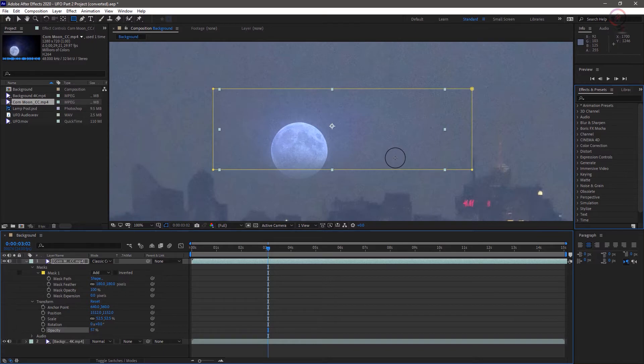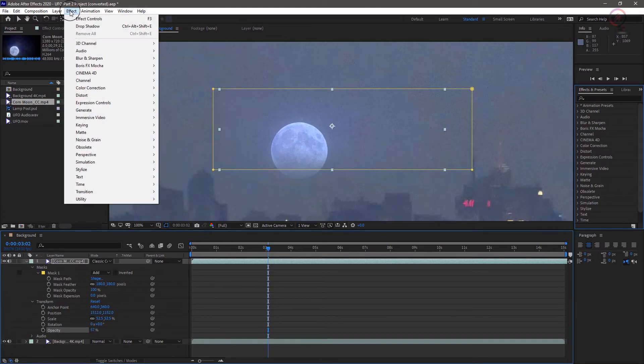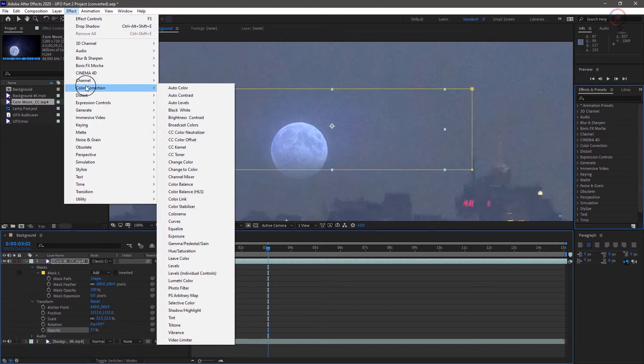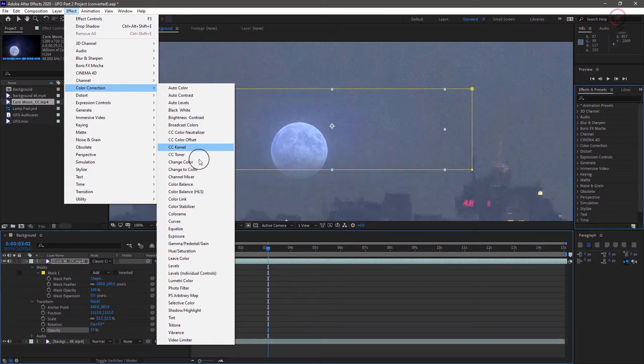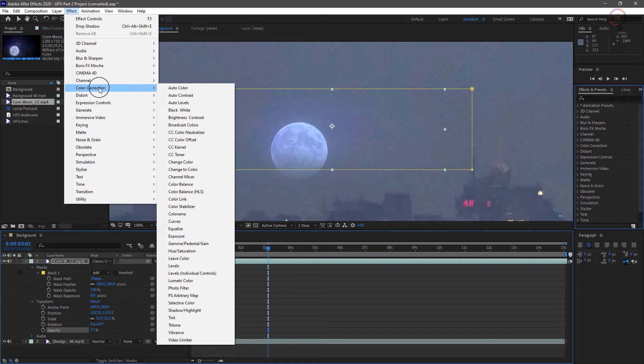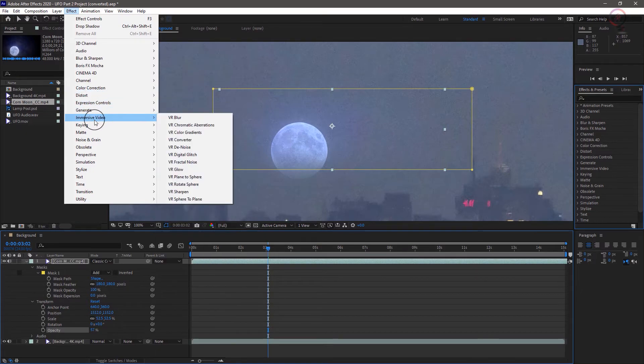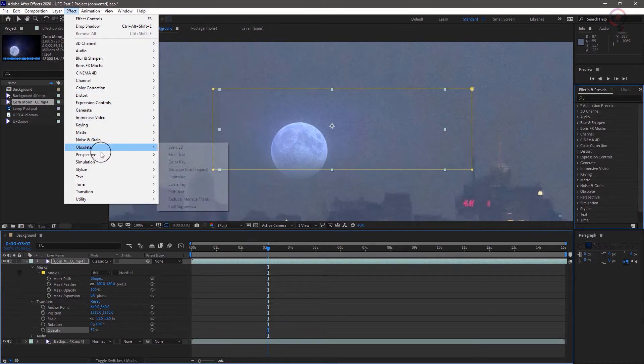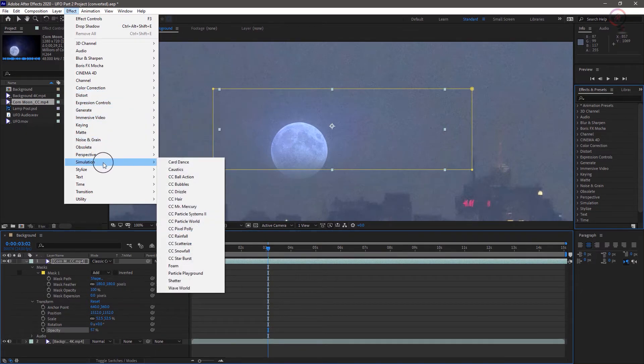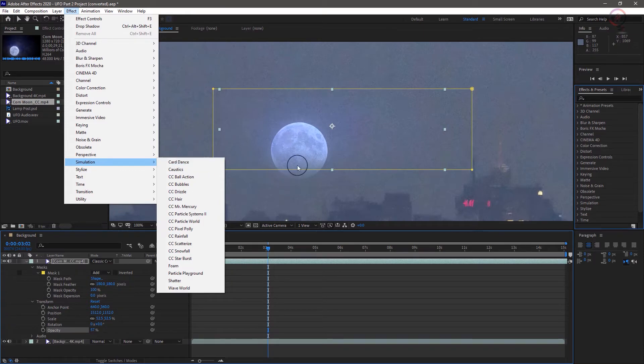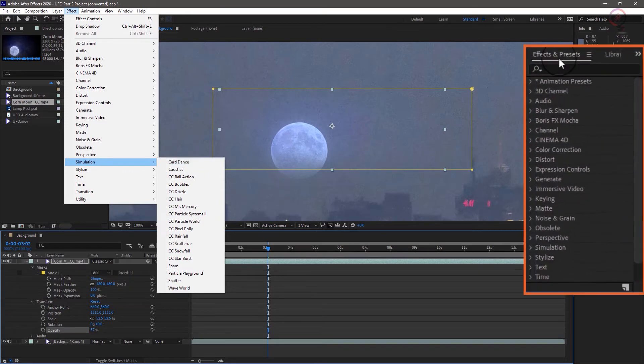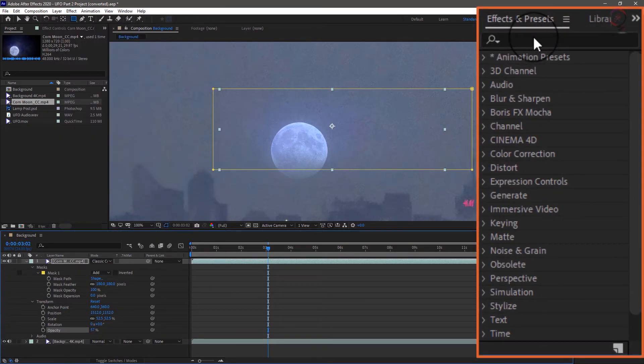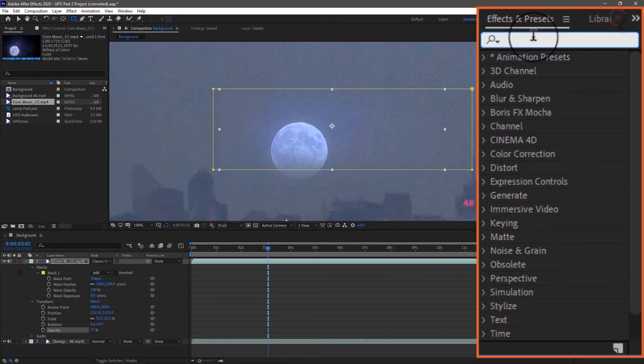Some basic color correction effects will fix that. Applying effects in After Effects is easy. The effect menu lets you easily rummage through hierarchical menus to see the hundreds of effects and filters available to you. Once you get to know what's in there, you'll probably prefer the effects and presets panel because of its nifty search feature. If you click in search and type levels, for example.